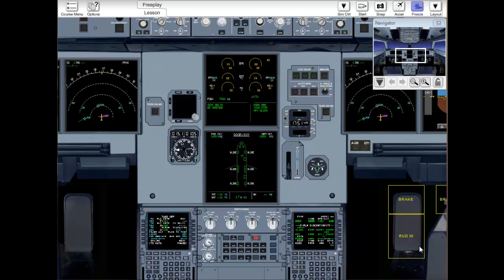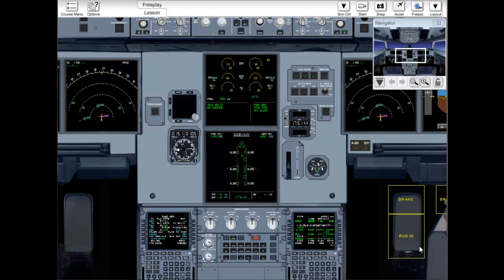I'm now going to go through our normal checklist from the before start checklist to the after start checklist. Due to time constraints, we are going to go through this briefly, and again, once in ground school, we will go through this in depth. So, we'll start with the before start checklist.